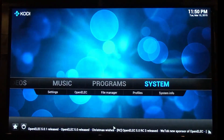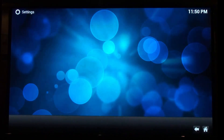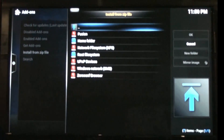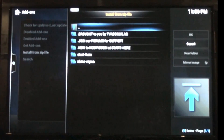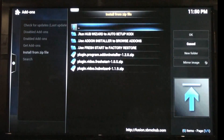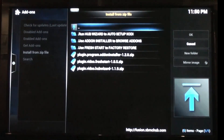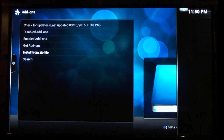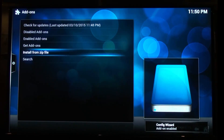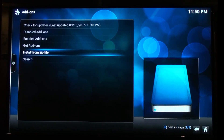What you need to do now is click on the home button and if you go into System, go into Add-ons and then go to Install from Zip File. Go to your fusion and then go to Start Here, go down to the bottom one which is the Hub Wizard and then let that install. As you can see in the bottom right corner the config wizard has now added successfully.